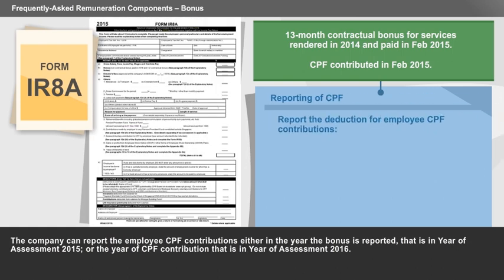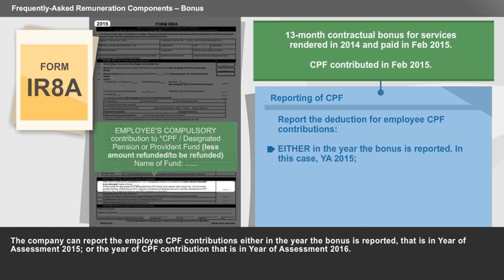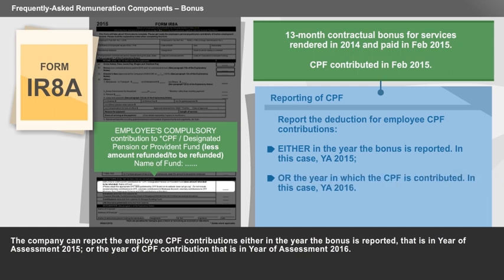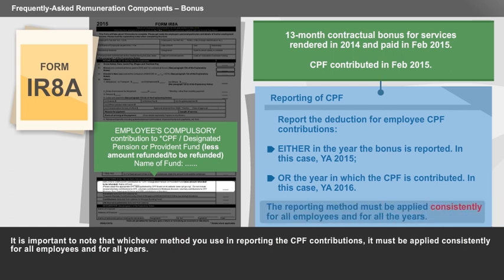The company can report the employee's CPF contributions either in the year the bonus is reported, that is in year of assessment 2015, or the year of CPF contribution, that is in year of assessment 2016. It is important to note that whichever method you use in reporting the CPF contributions, it must be applied consistently for all employees and for all years.